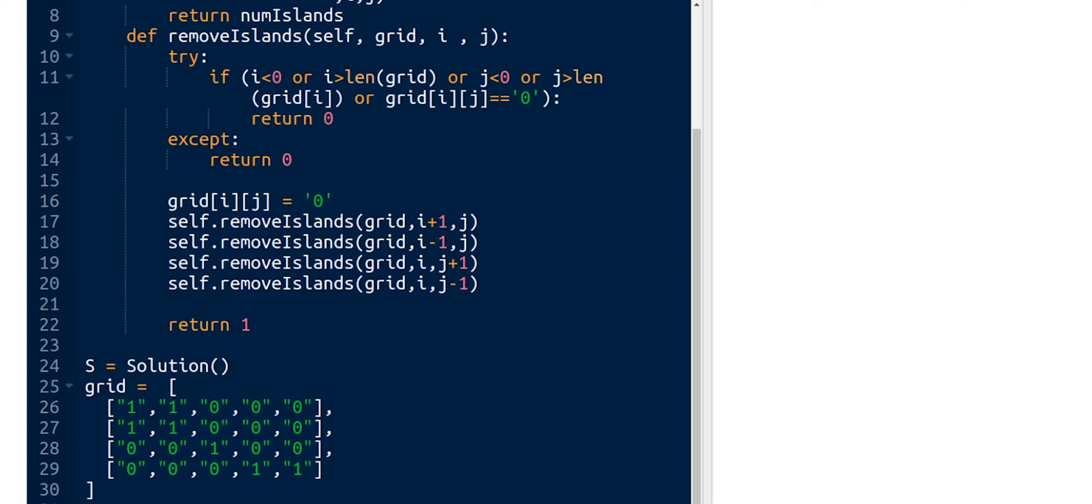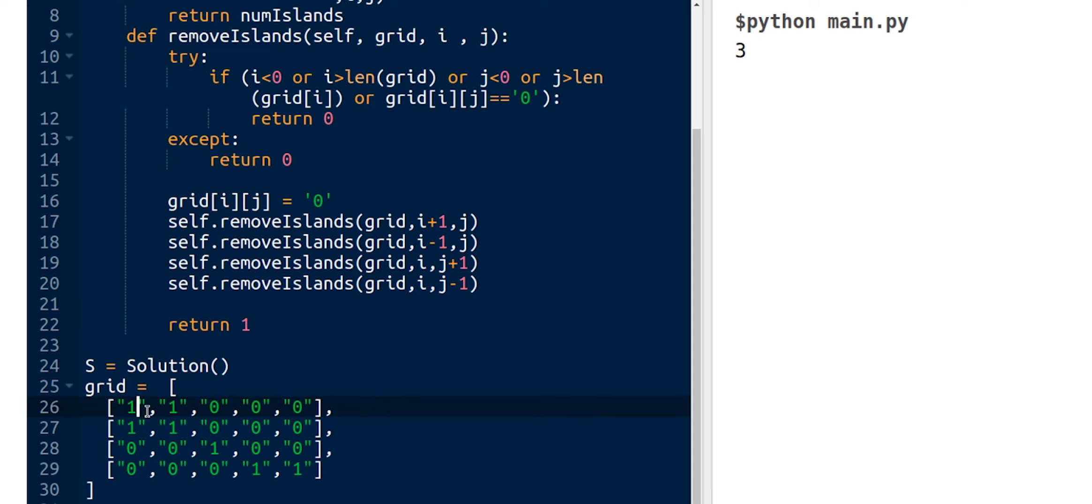Let's try it. Exactly, that's right! The result for this grid is equal to three, and that's the case. We have three islands: the first island, the second island, and the third island.